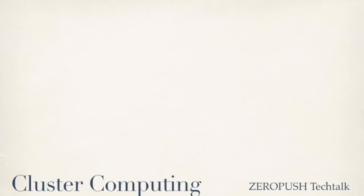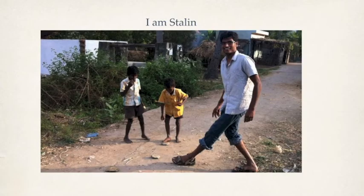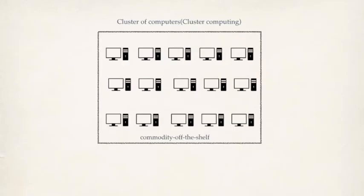Hey, welcome to Jirapur's Tech Talk. Today I'm going to discuss cluster computing. My name is Stalin. I live in Bangalore.